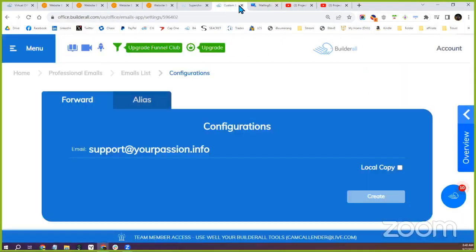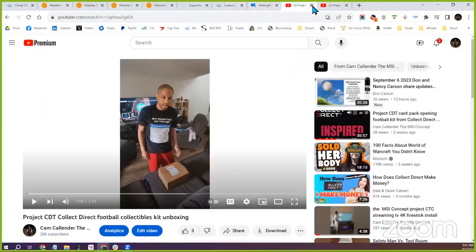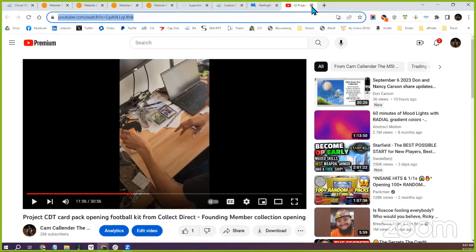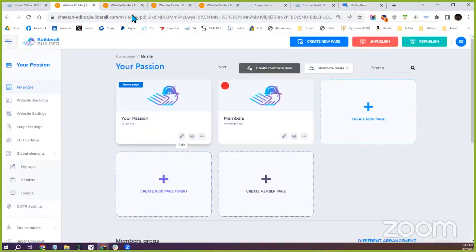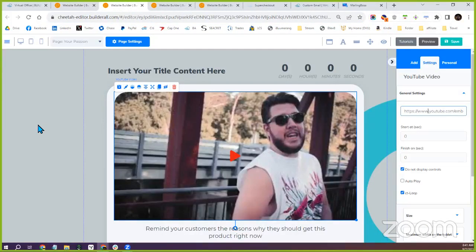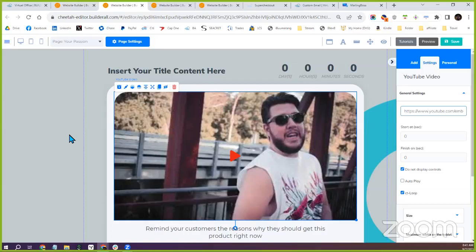That is the majority of everything you'll need to get configured. You can always make changes to YouTube videos, text, colors, and everything else on your website from there. Once you get those couple of pieces set up, I can do more configuration such as the additional button configuration for payments, and then in the next training once you've set up Mailing Boss, I can show you how to add email campaigns.